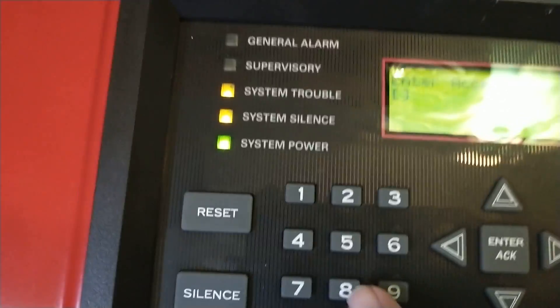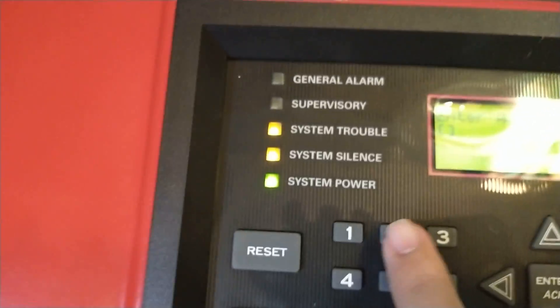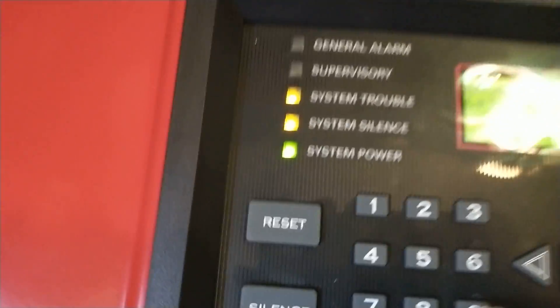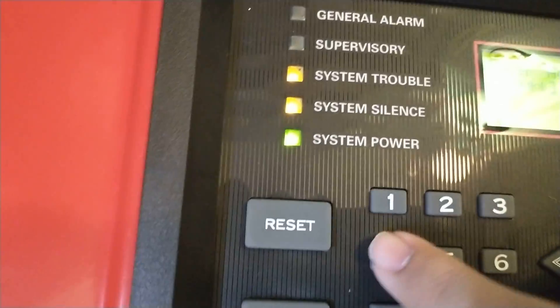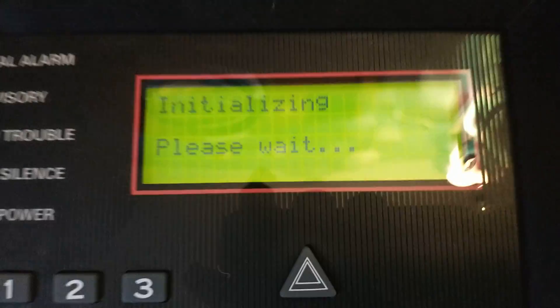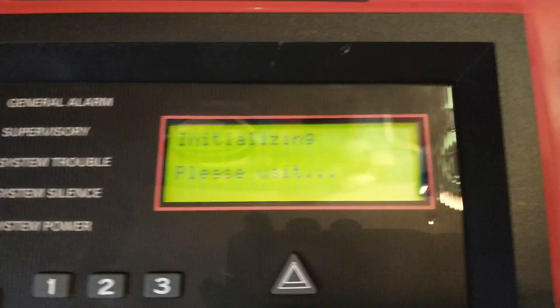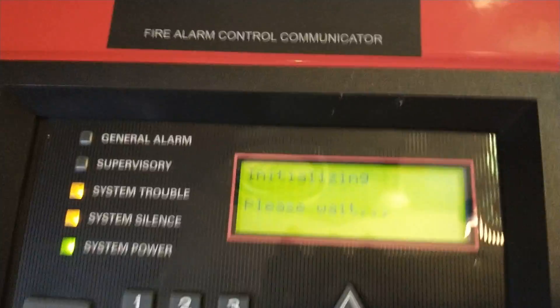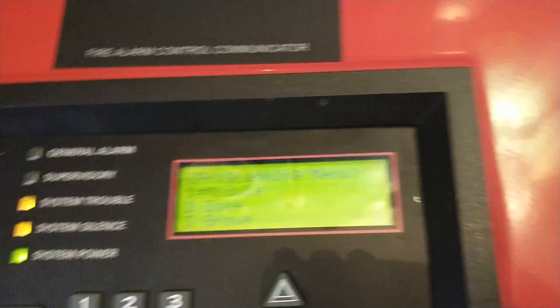What you're going to do is type in 291864. That should bring you into programming. I'll put it up on the screen as well. That will bring you into programming so you can do whatever you want.